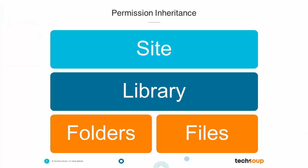But technically, your folders and files inherit their permissions from the library, which inherits its permissions from the site. You can break that inheritance at any of those levels, but it's really best practice to keep it up at the site level.